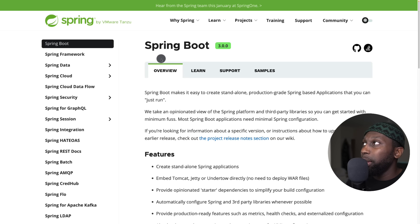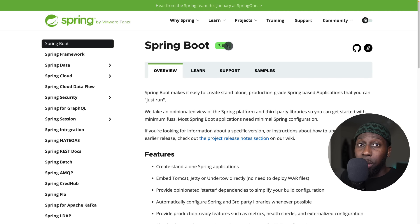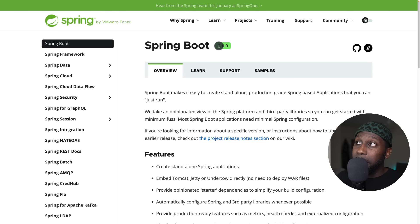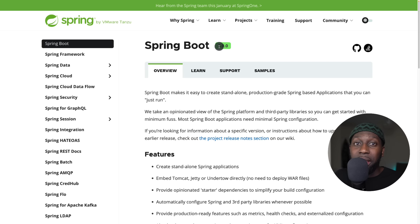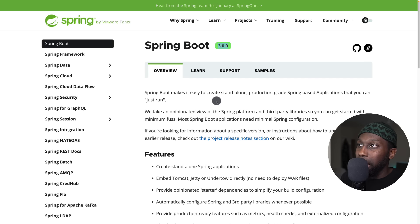We're going to learn about Spring Boot 3. Right here I'm within the official documentation and you can see the latest version is 3. By the time you watch this it might be 3.0.1, 3.1, or 3.2, but the biggest thing is you won't see a major release to version 4. Everything you learn from this video will apply to all minor releases of Spring Boot 3.